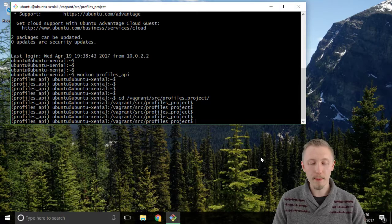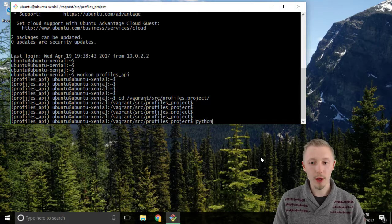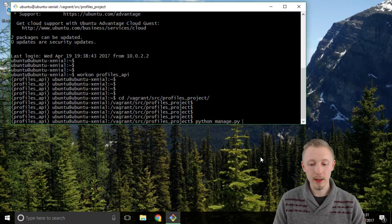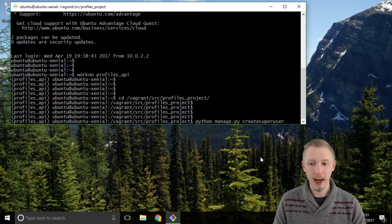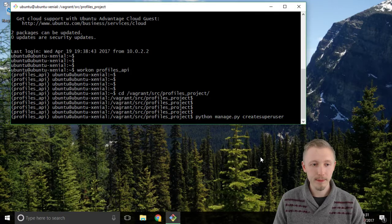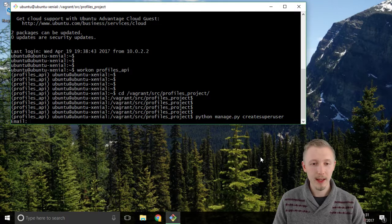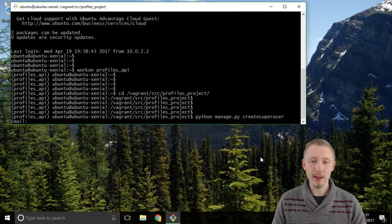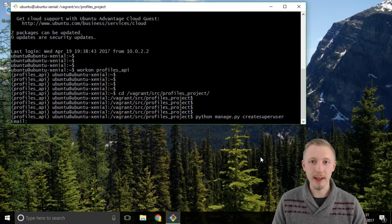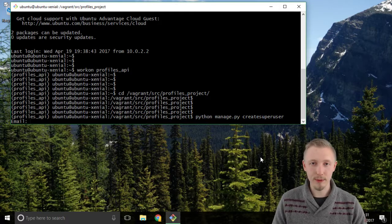So we do that by typing python manage.py create super user and then hit enter and the first thing it's asking us for is the email address for our user.